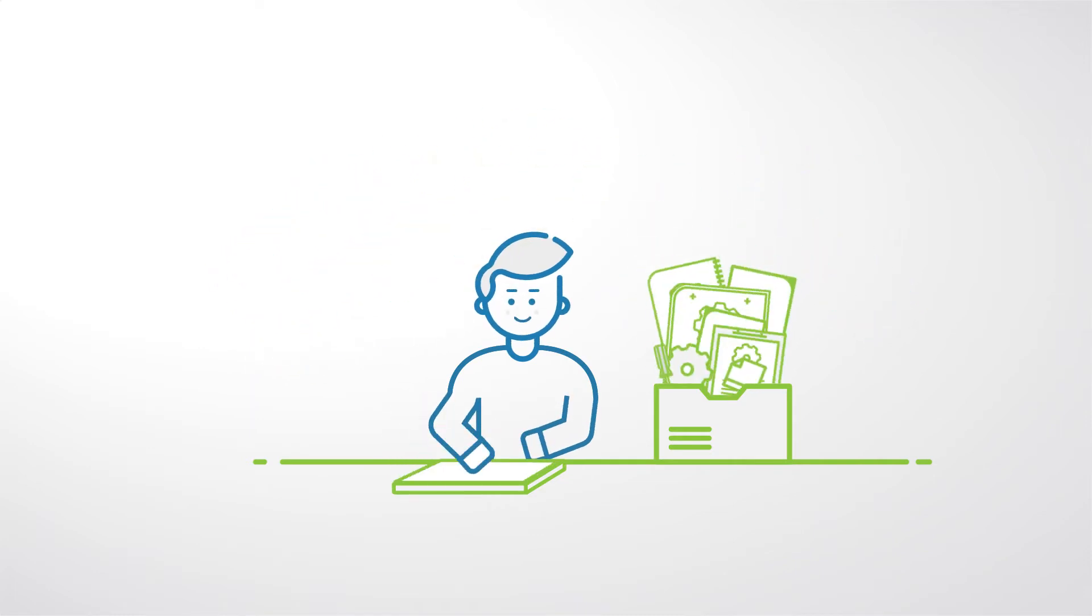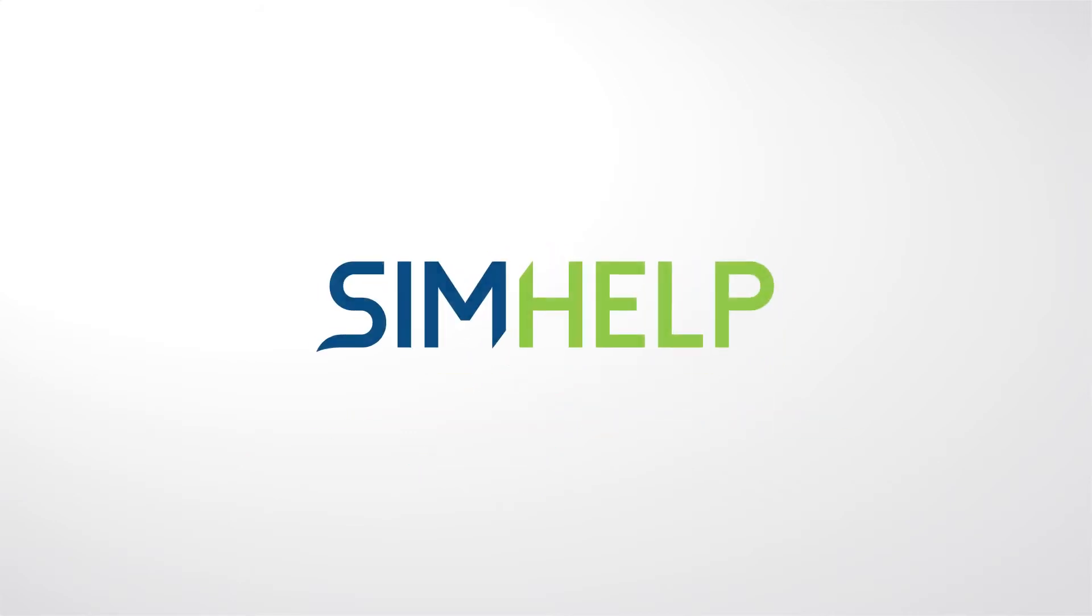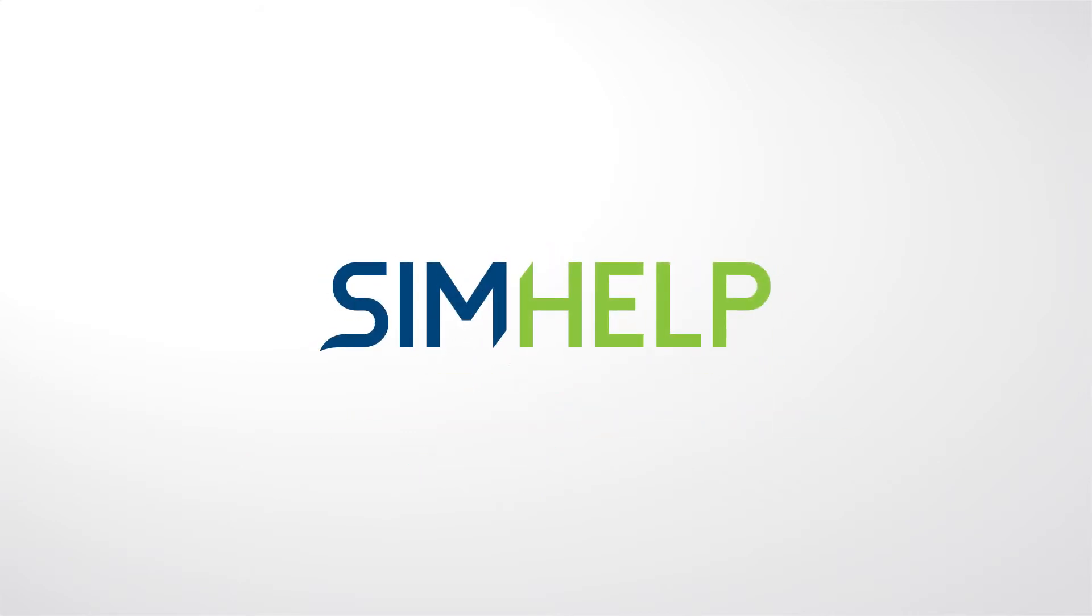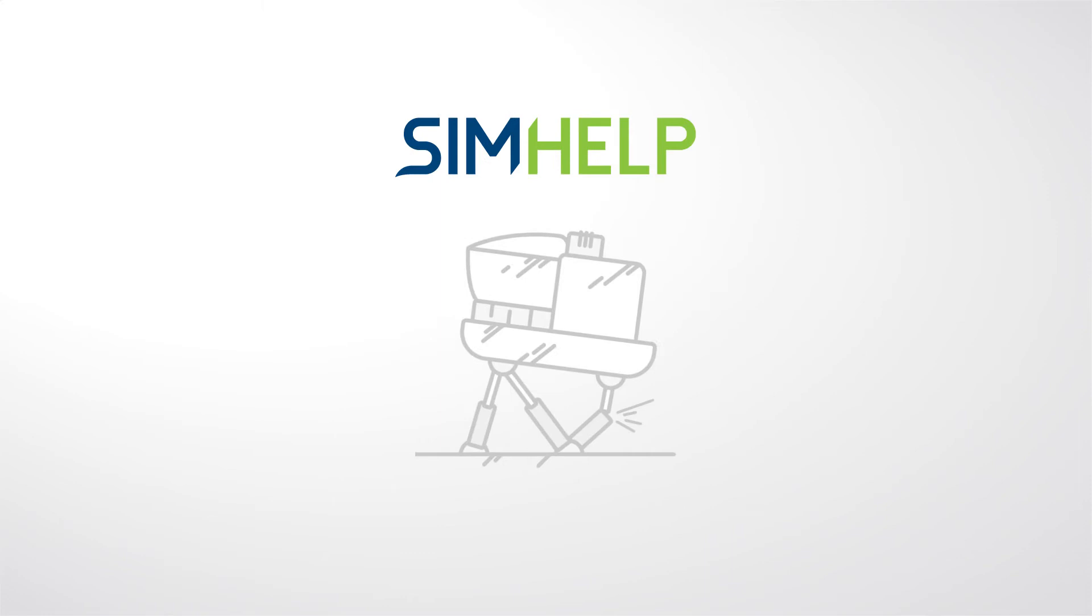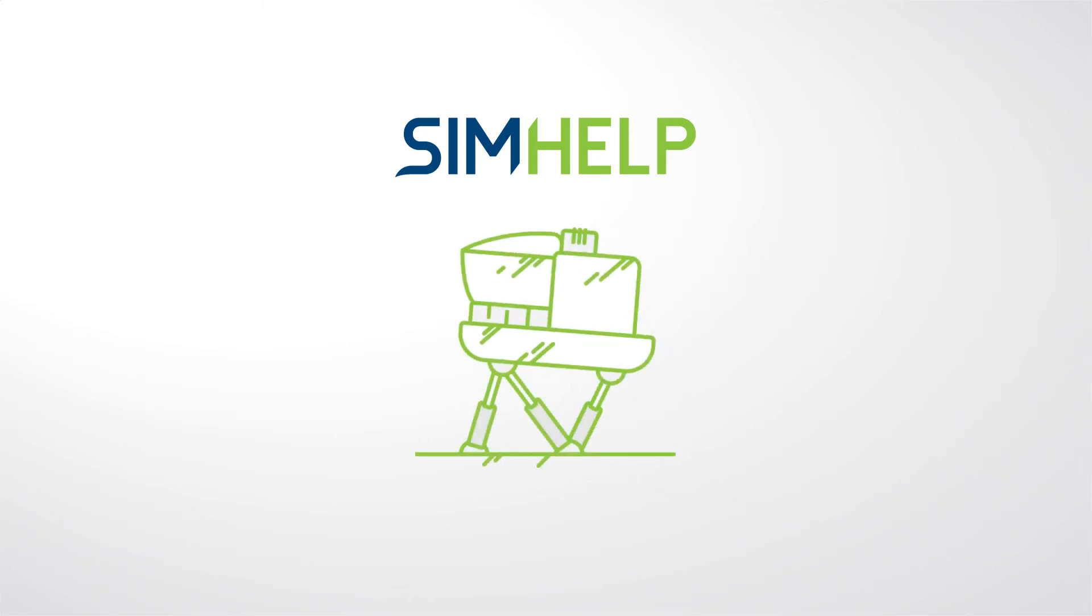There is an alternative scenario for AOG situations. Contact SimHelp, one of the leading specialized simulator spare parts suppliers, and have your simulator maintenance issues fixed right away.